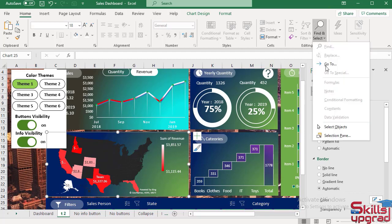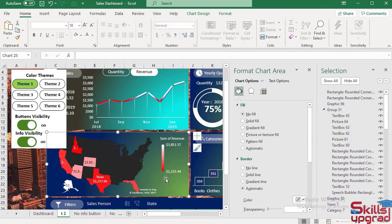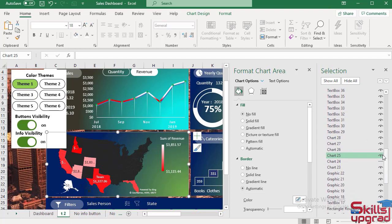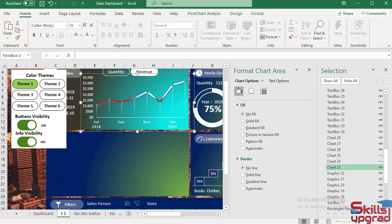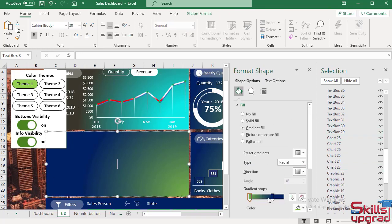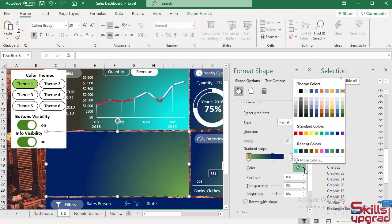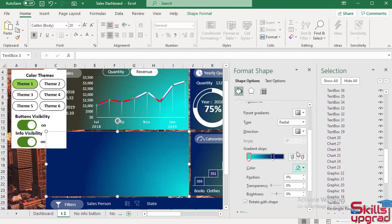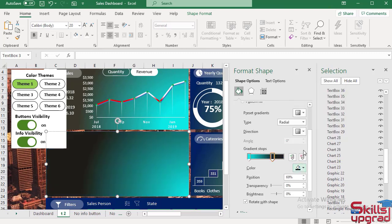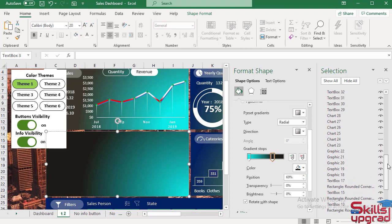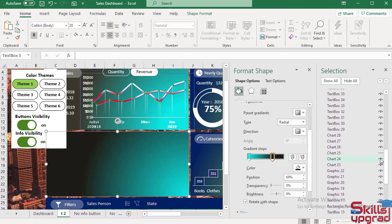So I use here the Selection Pane. Hide this map chart, then select this text box. I select this color, then select this color.